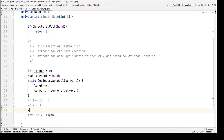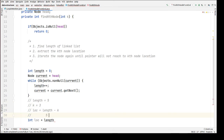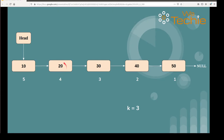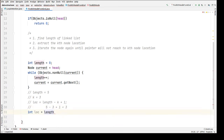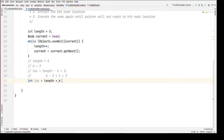To extract the location, we use: location = length - k. With length 5 and k 3, that gives 2 — the second node location from the front. But we're expecting the third node, so we add 1 to the expression: location = length - k + 1, which gives 3. That's the correct node location from the front.